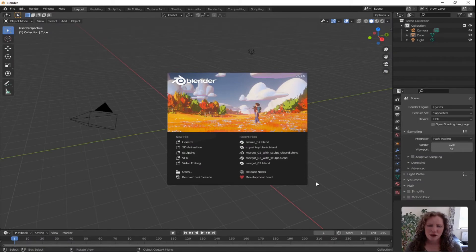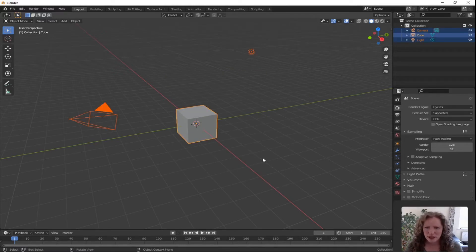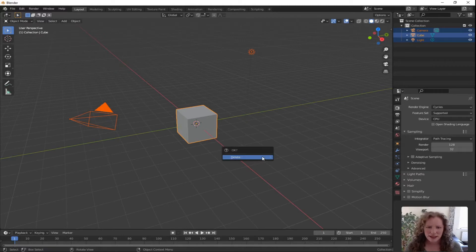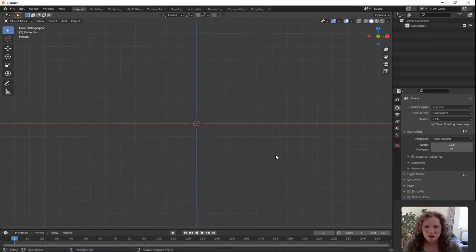So first things first, open up Blender and click General on the splash screen. We don't need any of those things, so press A for Select All and X for Delete and click Delete. Press 1 for Front Orthographic View.